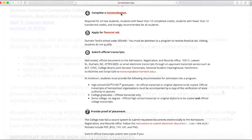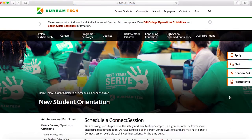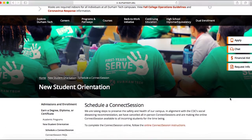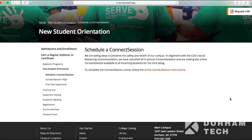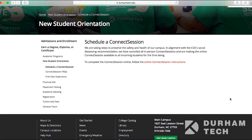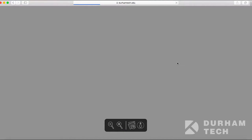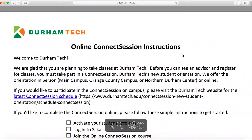The Connect session is our orientation to the college. It provides information for new students about services we offer, how to access technology, and how to connect with your advisor.